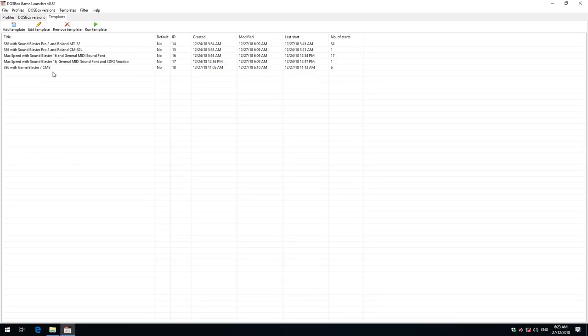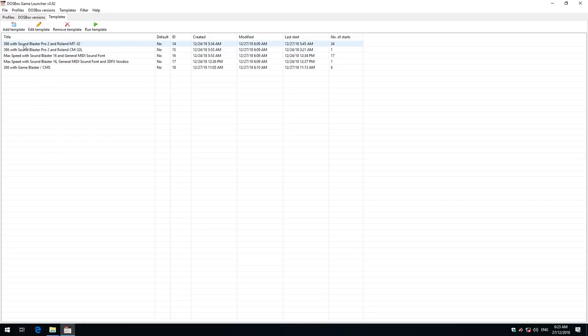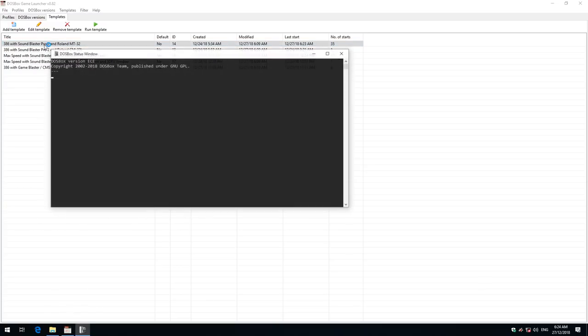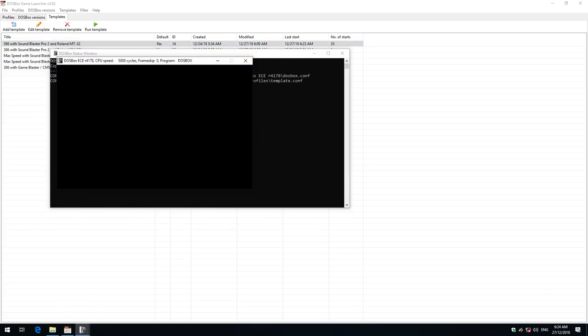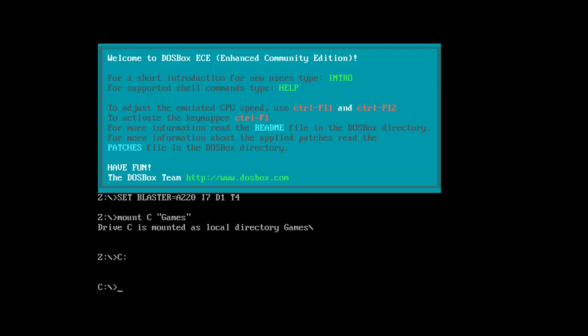Templates, think of templates as configuring an entire machine and then using the DOS prompt to navigate around. I'll give you an example. So let's say we want to play a game that's aimed at a 386 with Roland MT32. So we double click on that profile.